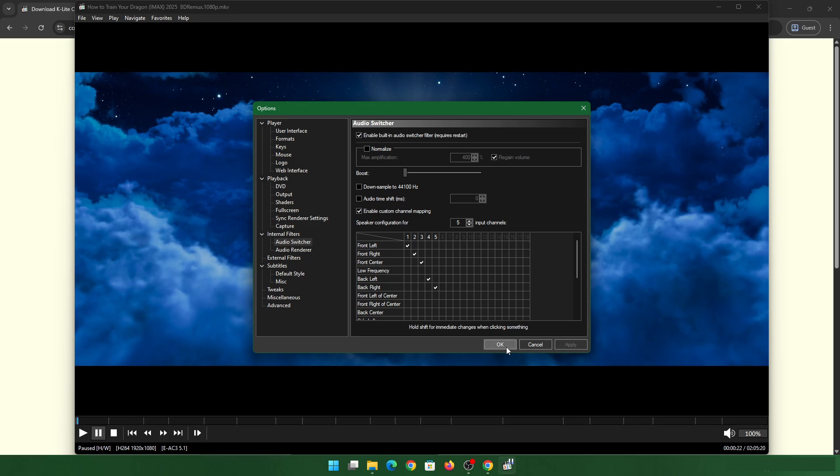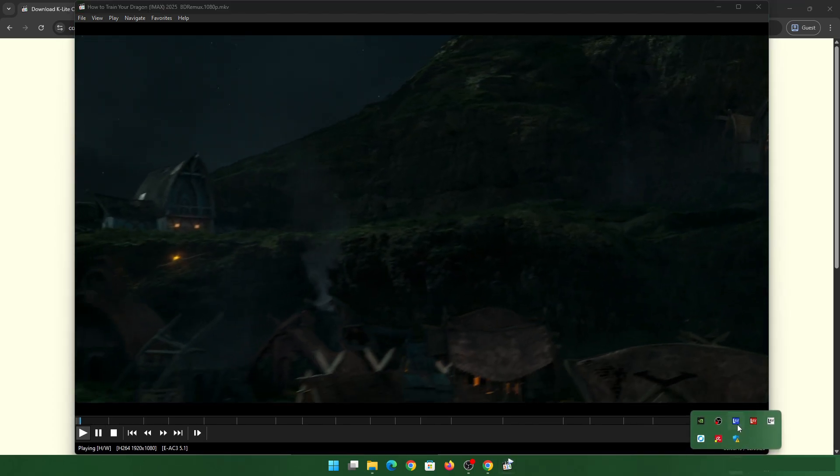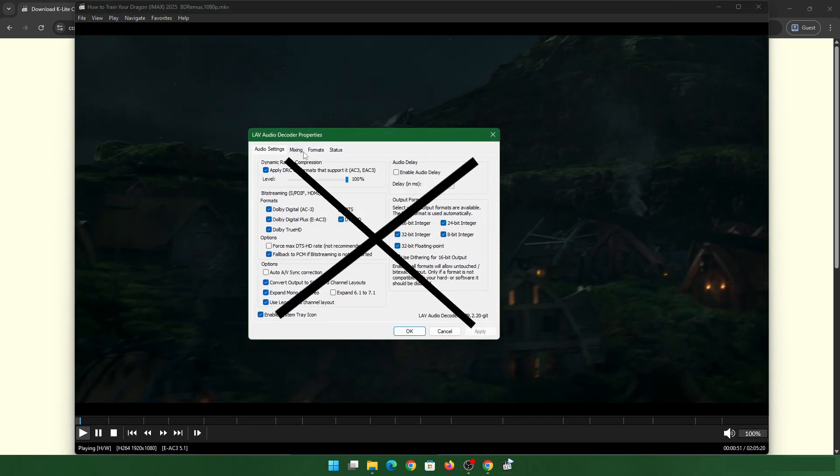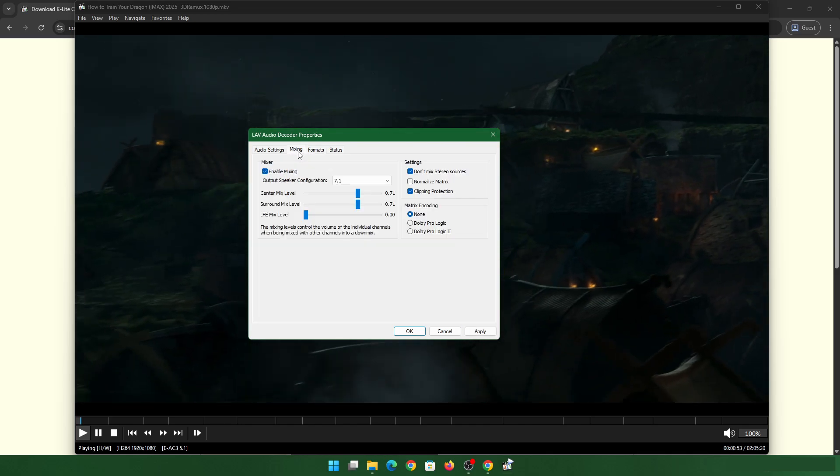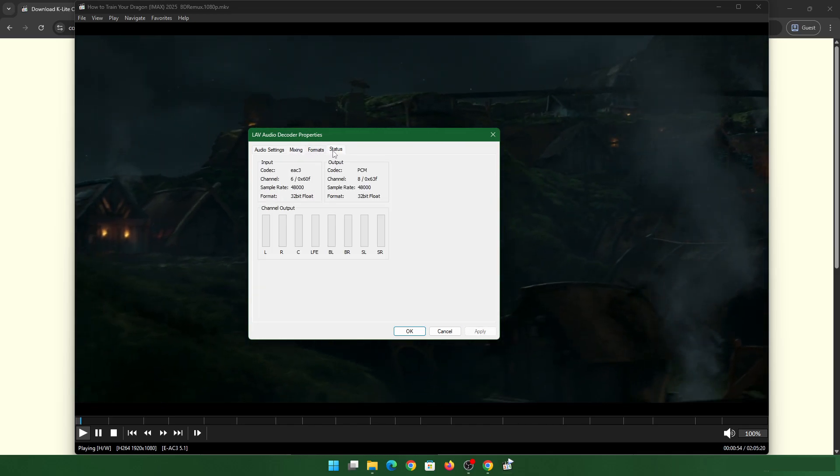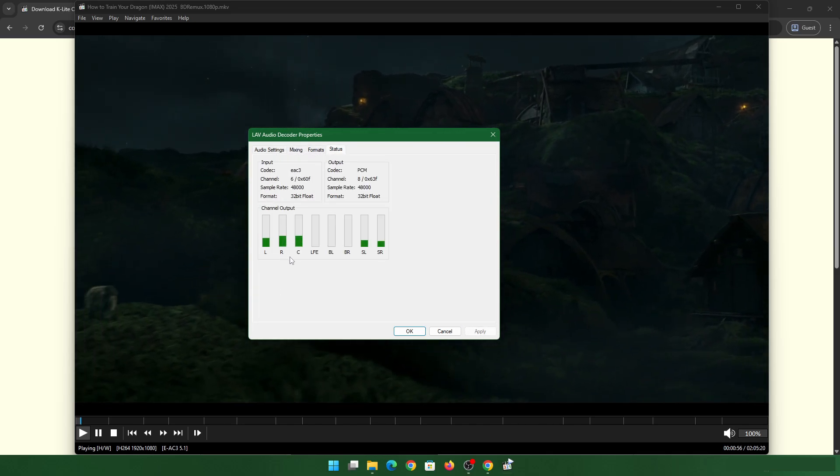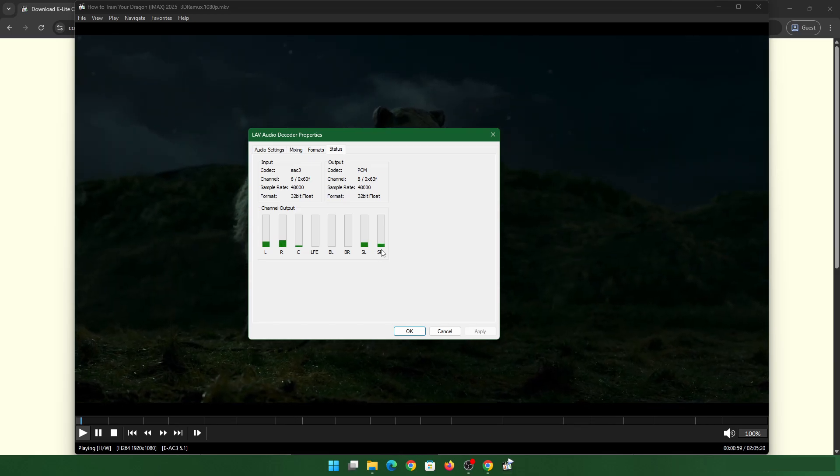Ensure it is working. You can check the LAV decoder here. In mixing, ensure it is at 5.1. And that's pretty much it. In status, it will show if the channels are working fine and your soundbar will be able to pick it up.